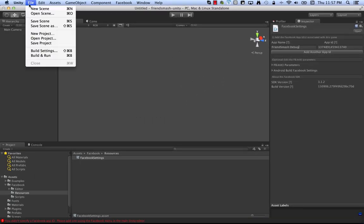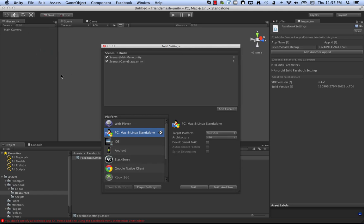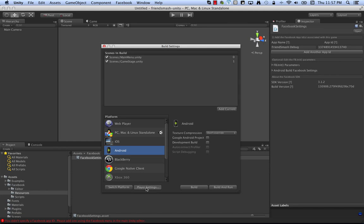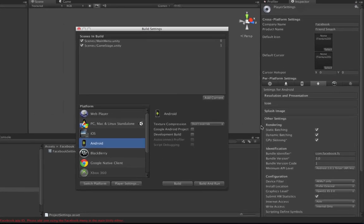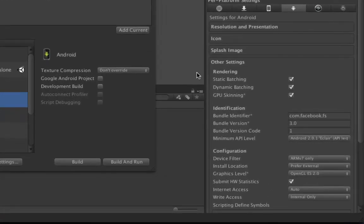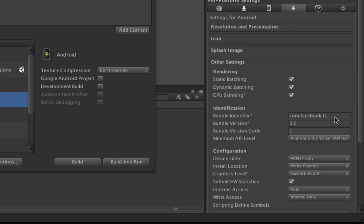So now that we've done that, let's go over to the build settings, click on Android, and then we're going to put player settings here. So down here you're going to need a bundle identifier. It's already filled out for you with FriendSmash Unity, com.facebook.fs. But just for fun, we're going to say com.facebook, FriendSmash Unity.